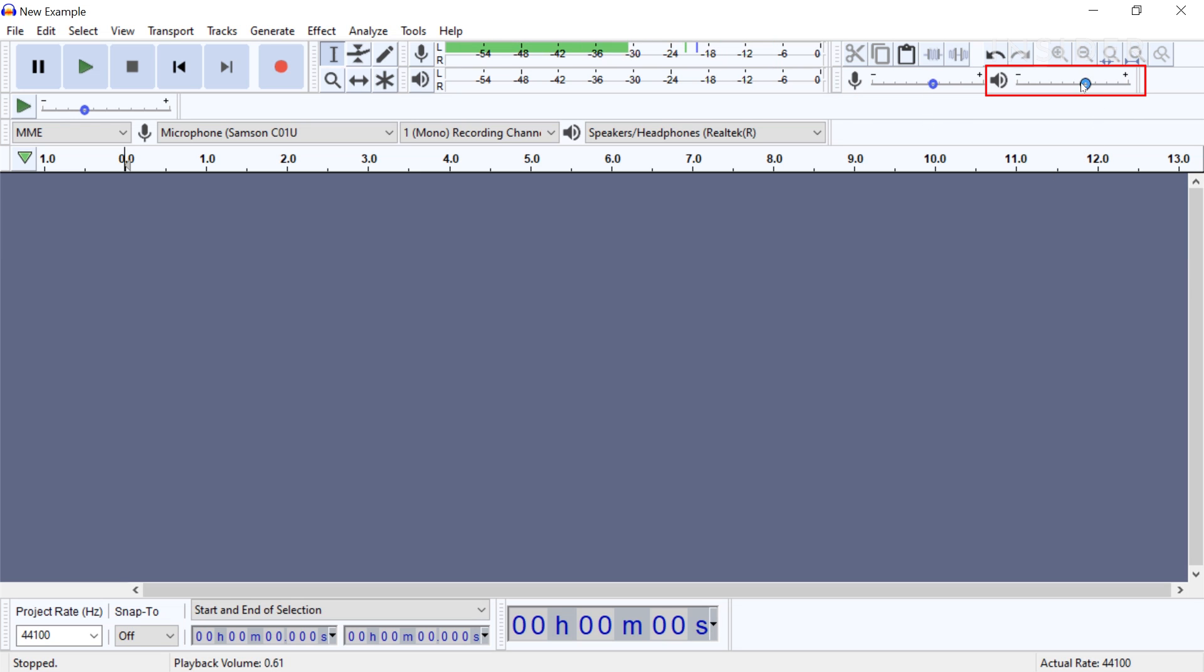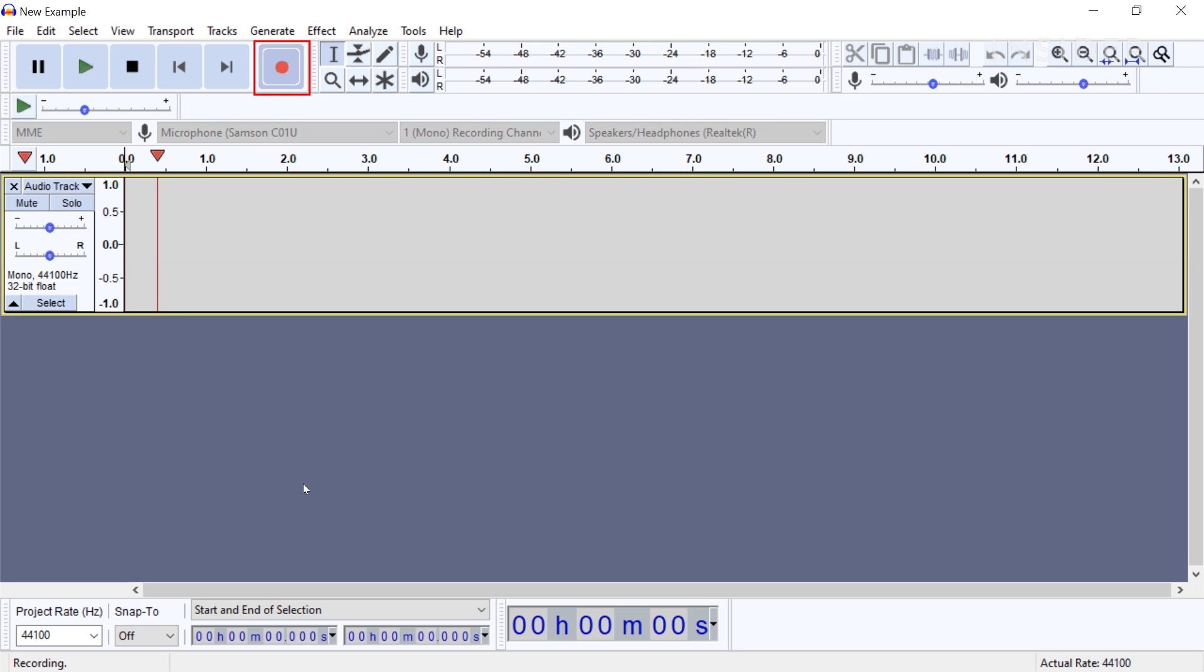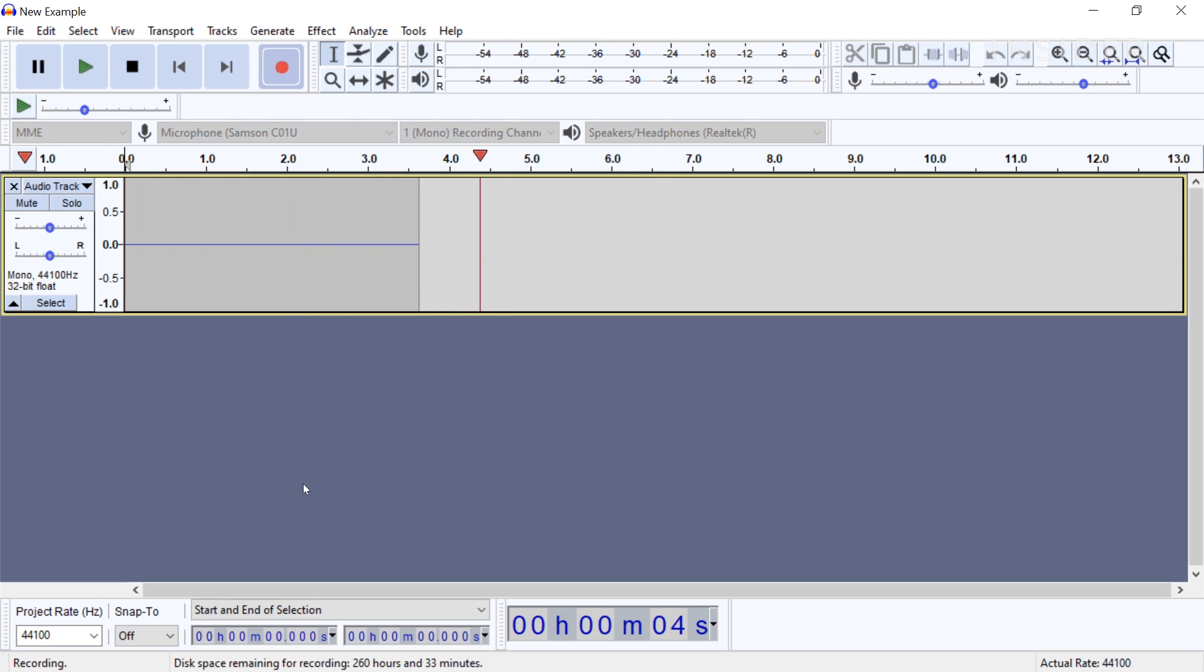To control the playback volume on your headphones or speakers, use the scale next to the volume symbol. To start recording, click the red button in the upper left corner. Audacity will automatically create a new track.